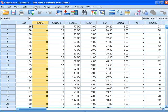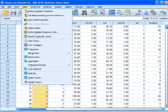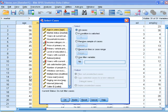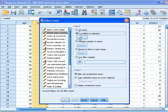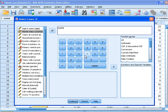So if you just want to work with one category, you go to data, select cases, find your variable, push if, and choose that variable and select the code that you want to work with.